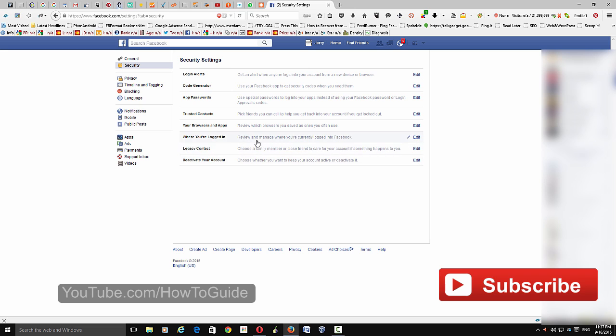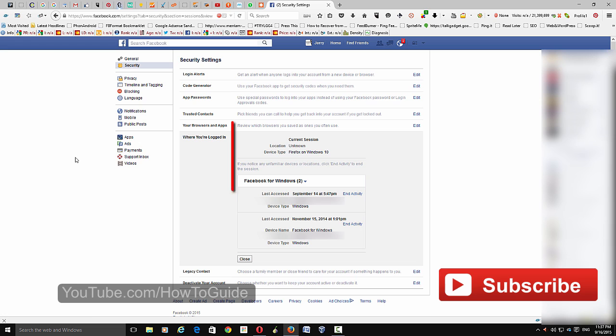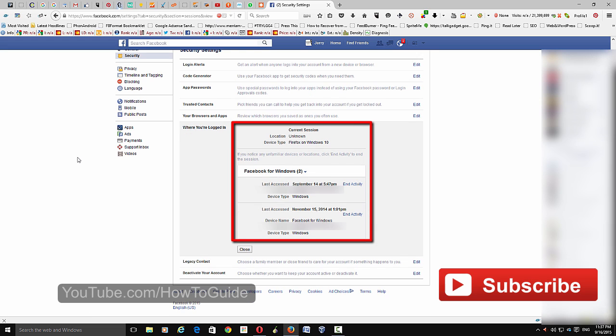And here you can see where you are logged in. Just click that and here you can see all the activities, and it will show that all the other devices or the browsers that you are logged in on Facebook.